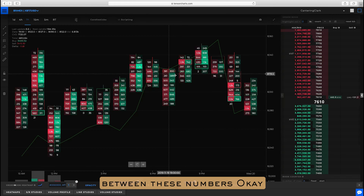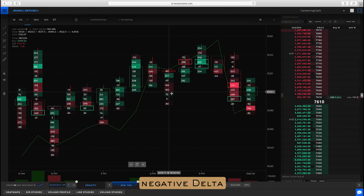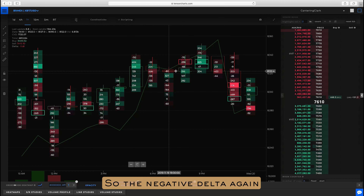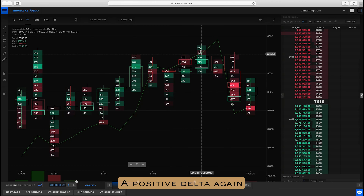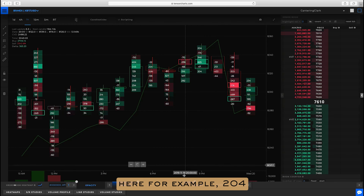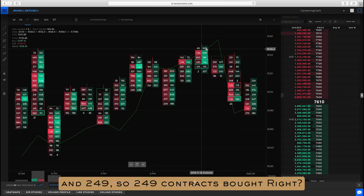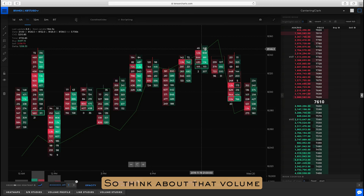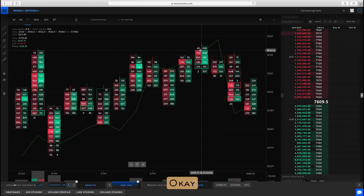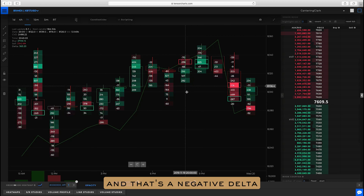We can take a candle and show what the Delta is between each of these levels — the difference between these numbers. So we're seeing negative Delta, negative Delta, positive Delta, very low value positive Delta, negative Delta. Negative Delta is where sellers were in control; positive Delta is where buyers were in control. For example, looking at this value — 204 — that's 45 and 249. So 249 contracts bought, lifting the offer, versus 45 hitting the bid. The difference between those two values gives us this positive Delta. That's a positive Delta versus a negative Delta.